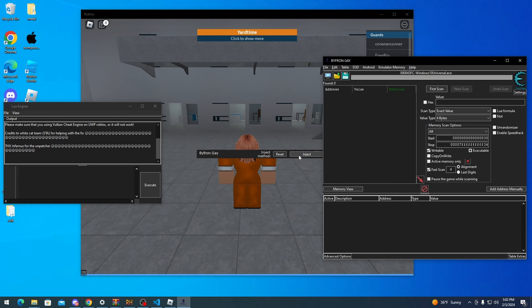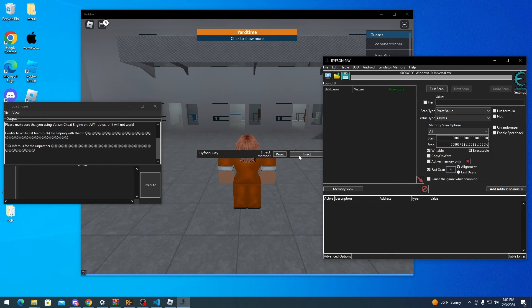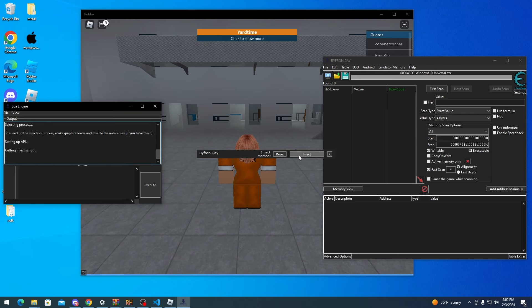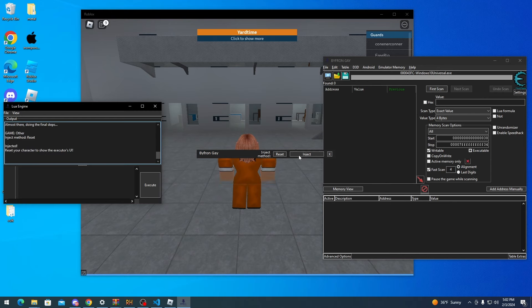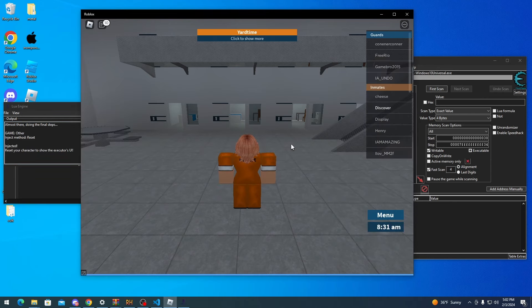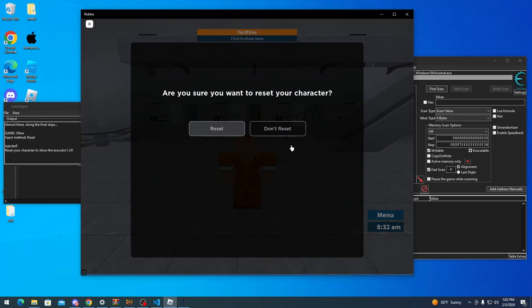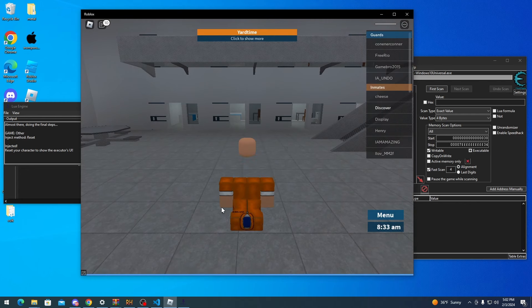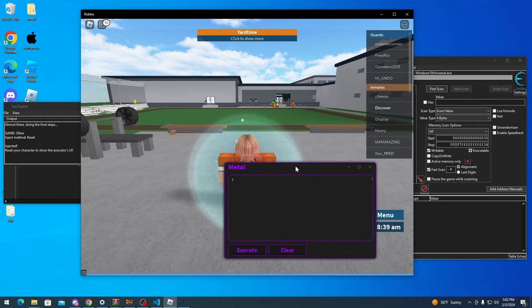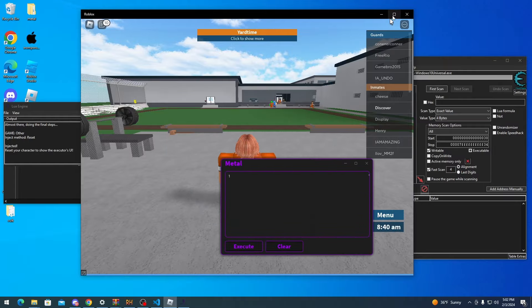Now what you want to do is press inject and not move your mouse at all while it's injecting. This is an important process. Okay, once it's injected you can move your mouse. Now you need to reset your avatar to get the UI. And there we go, I got the UI.